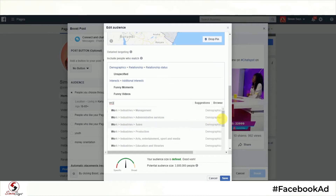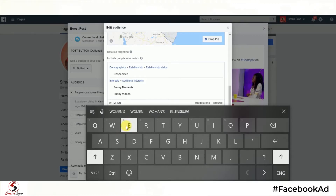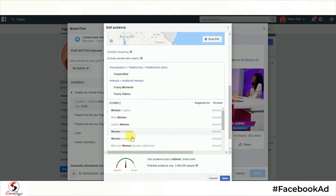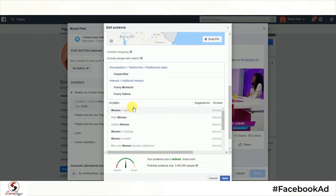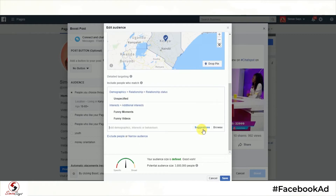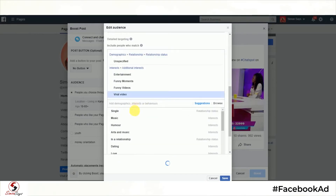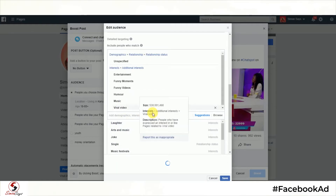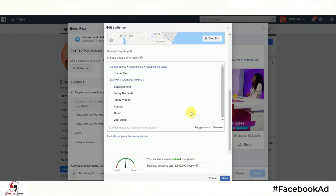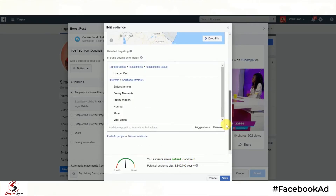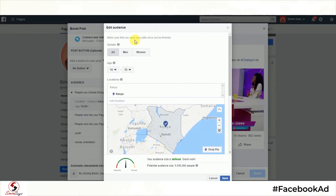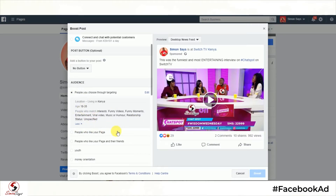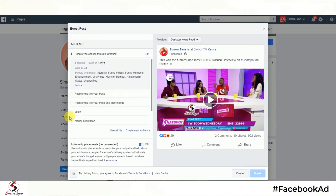I'm targeting people who this video would be beneficial to. It's important that you actually target your audience based on who you think will get the most value from this video. It's important to always post and boost content that will bring value to your audience, not necessarily bring fame and notoriety to yourself. The more defined your audience is, the better results you will get. After saving that audience, you can also target people who like your page, or friends who like your page. I also have some other stratified audiences saved, which are youth and money orientation.